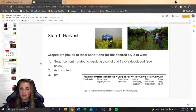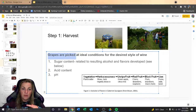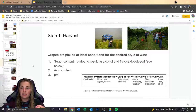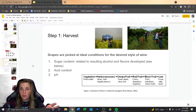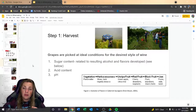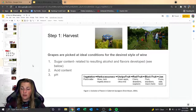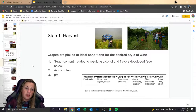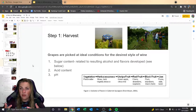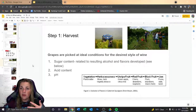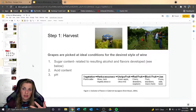Let's start from the beginning: harvest. This is important — grapes are picked at ideal conditions for the desired style of wine. Not all grapes are picked at the same time. White wine is picked early, with lower sugar, higher acid content, resulting in a lower alcohol wine. For red wine, the most common target is 24 brix, which gives a resulting alcohol of around 14–15% ABV. That's kind of the standard.